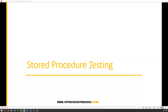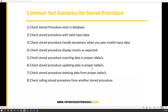Before testing the stored procedure, we first need to know what are the different scenarios that need to be tested. If I take any stored procedure, commonly we have to test a few important scenarios: we need to check whether the stored procedures exist in the database or not, and we need to check the stored procedure with all valid input data. Some stored procedures may take input parameters and sometimes may not. Basically stored procedures support input and output parameters, so we need to test whether all input parameters are properly taken or not.